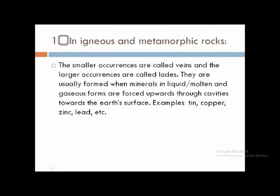How we obtain minerals from igneous and metamorphic rock: igneous rocks are made by deposition of lava. Small occurrences of minerals from these rocks are known as veins, and large occurrences are known as lodes. Minerals are obtained from the cracks of igneous rock, sometimes in liquid form and sometimes in gaseous form. Examples include tin, copper, zinc, and lead.